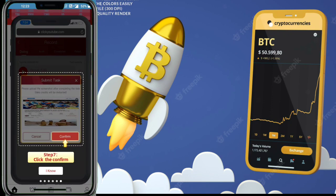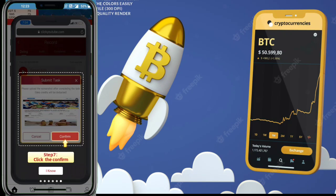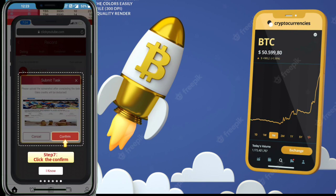First of all, I will give you the website link in the description. Click on the link and you will get this type of interface. First, you need to enter your Gmail address.